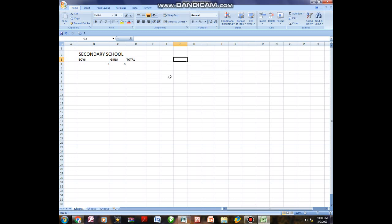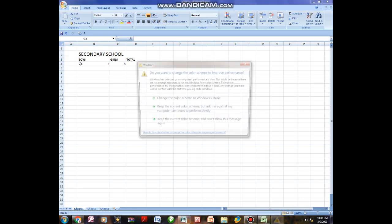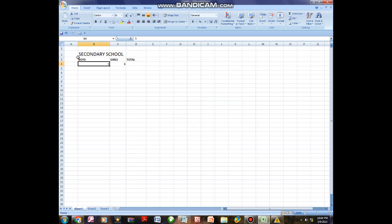We are going to start with addition. I like this example here: in this secondary school, you can see there are boys and girls, and I want to calculate the total number of students. I have three formulas for addition — follow these so you can choose the one suitable for you. The boys are in cell B4, and the girls are in cell C4.